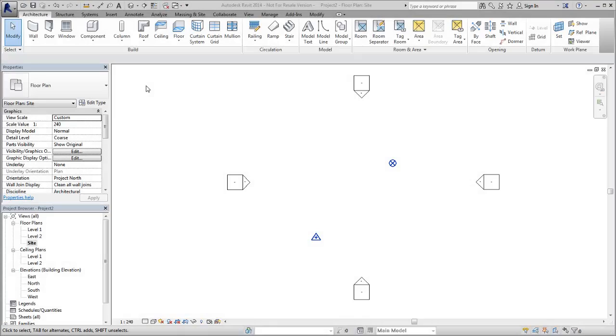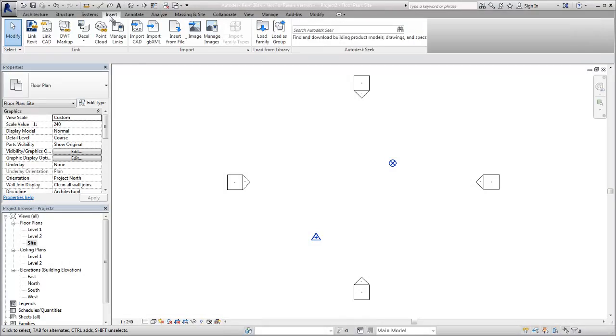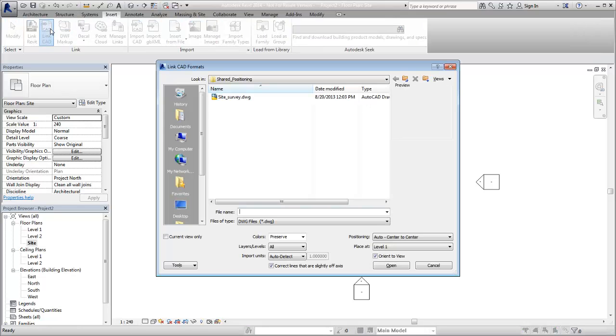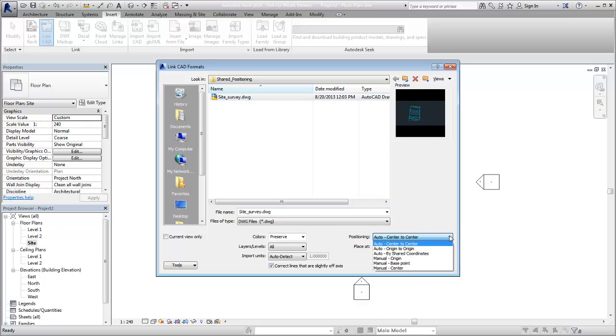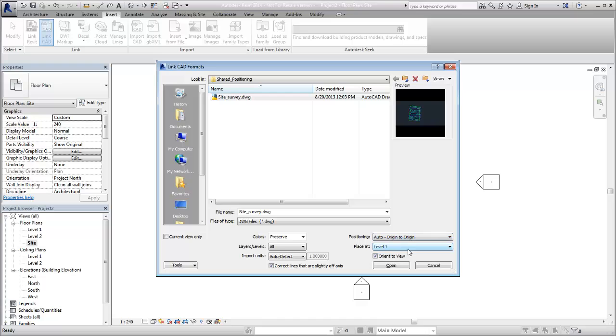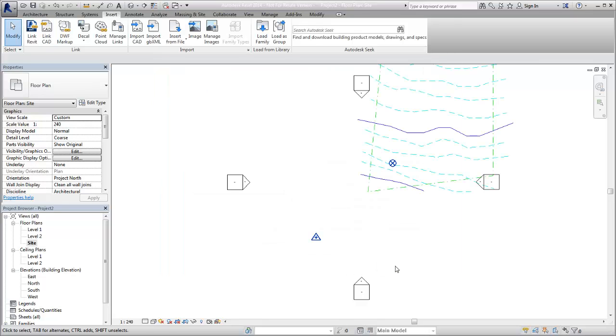The DWG file is linked into the Revit file. Since shared positioning has not been set up, the site is imported with the Origin to Origin option. To establish a shared coordinate system between the surveyed DWG and the project, acquire the coordinates of the DWG file.